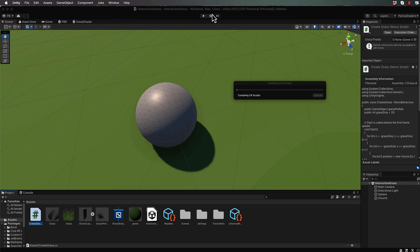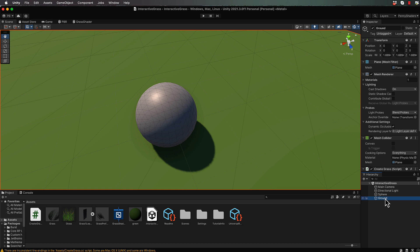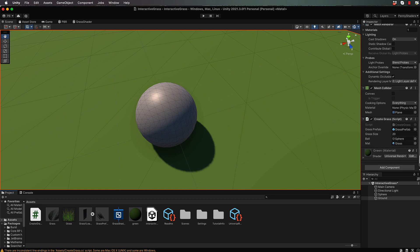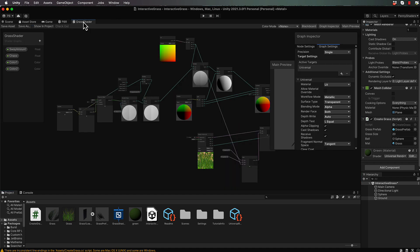Save that and pop back into Unity. Grab the script sitting on our ground plane. We need to set the Ball field to our sphere in the environment — just drag and drop that to Ball. Then we've got to get our material, which is our grass material sitting over in the assets — grab that and drag and drop it over to the Material field. That's the link for communicating between this script and the shader.